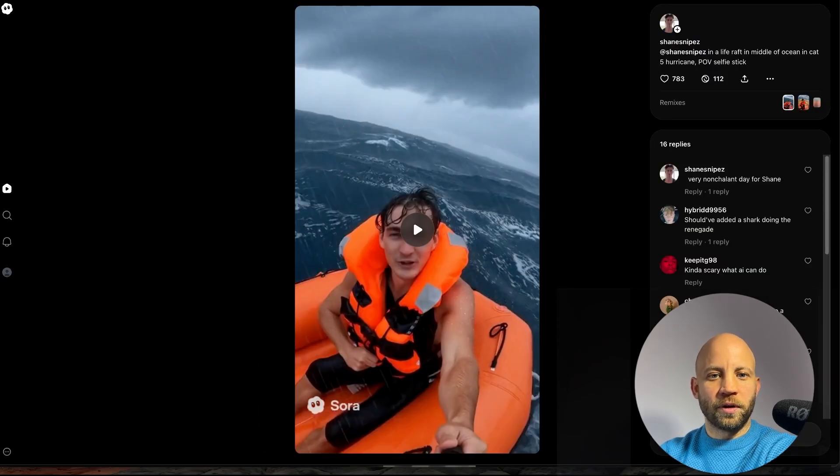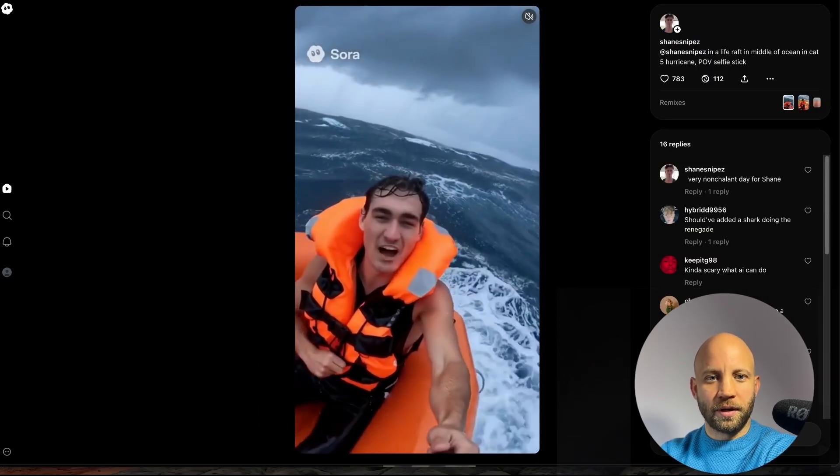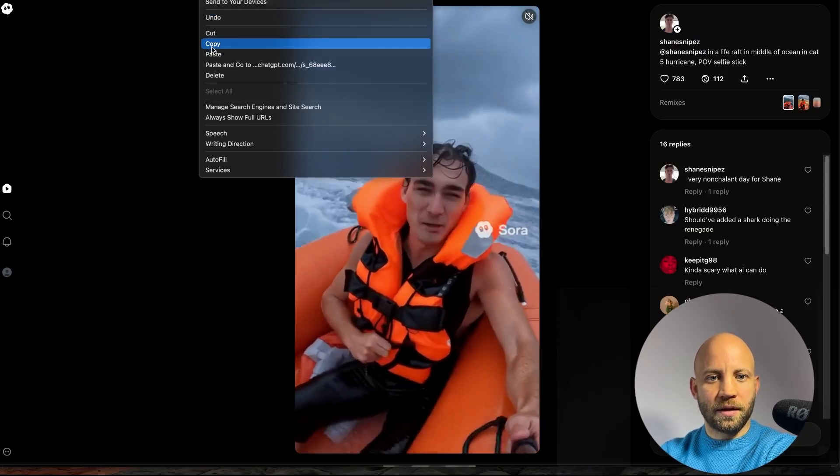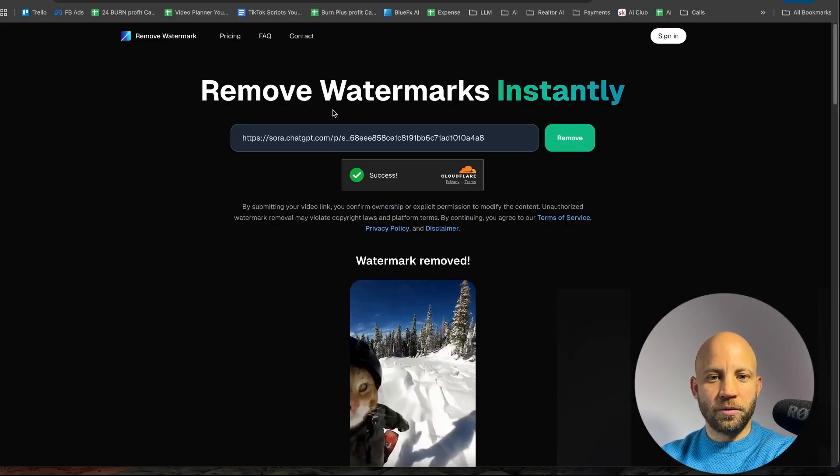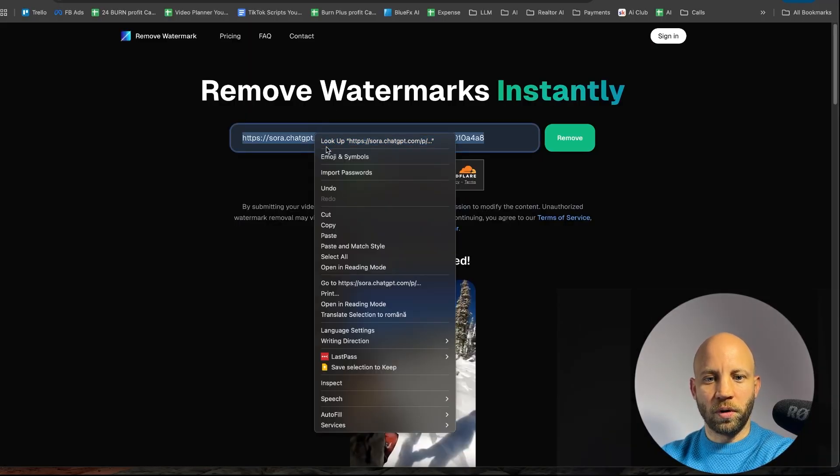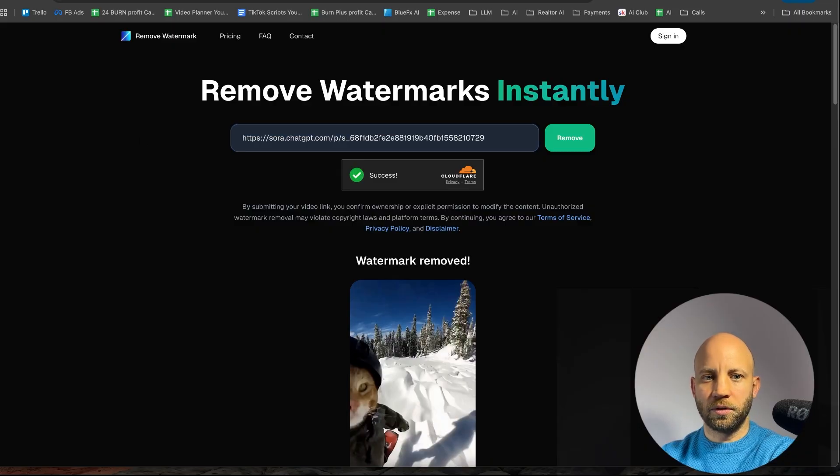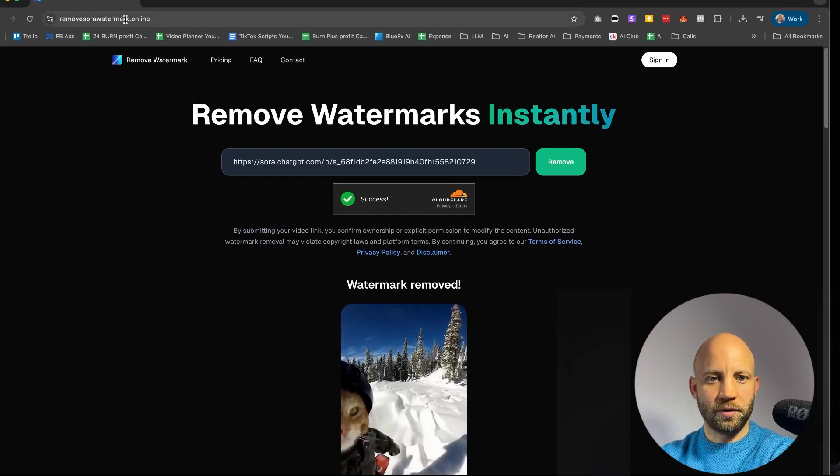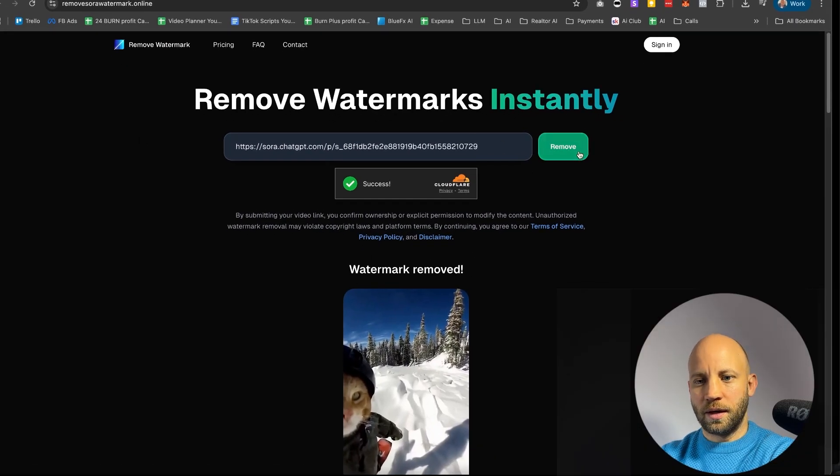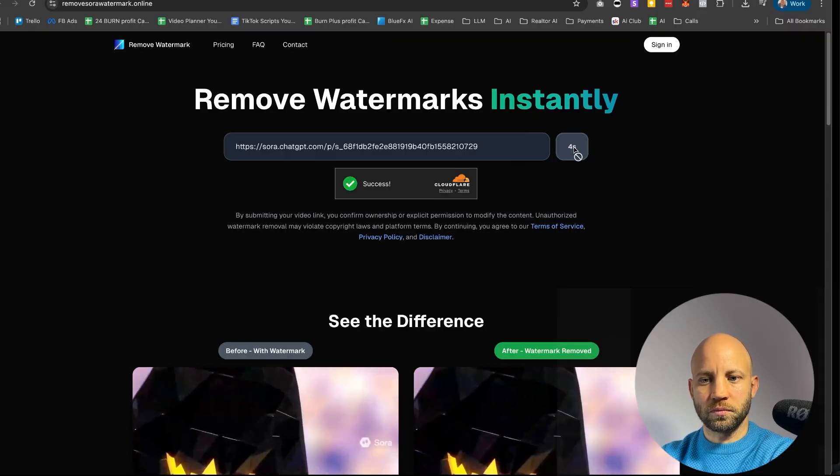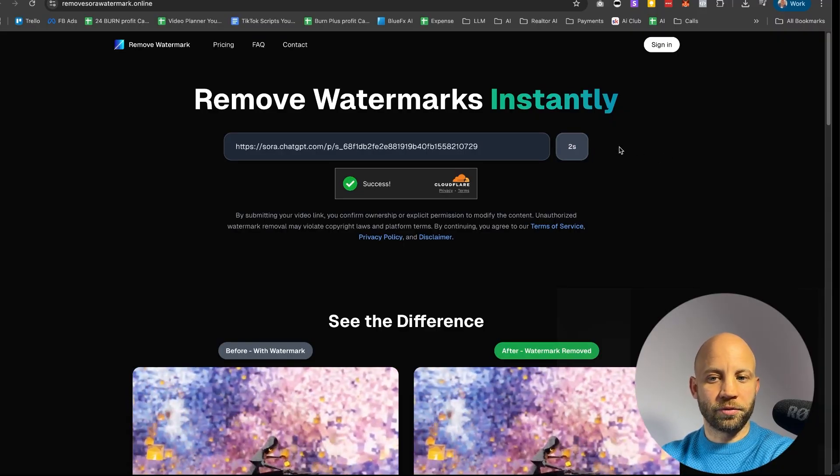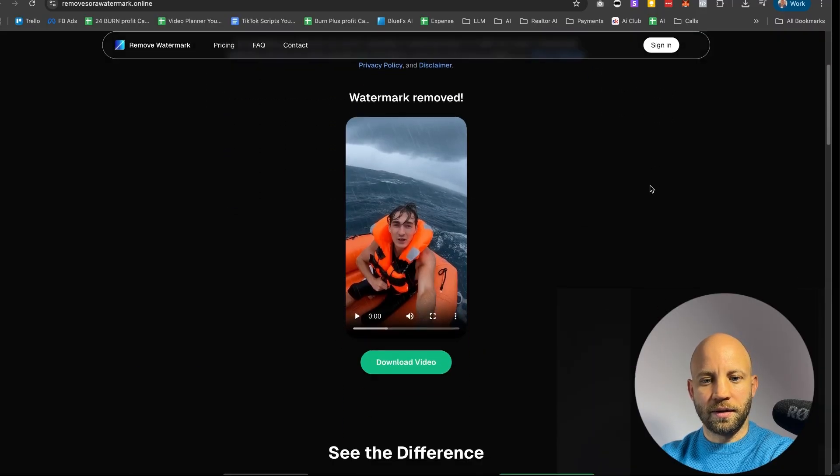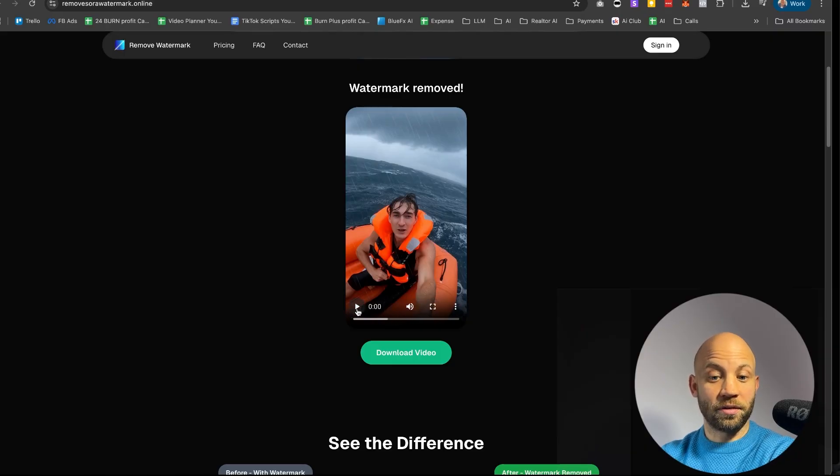So let me show you another one. I'm gonna turn off the sound and again we take the link, we copy it and we add it here to the watermark removal tool. I'm gonna give you this link, don't worry, but you can see here it is and I'm gonna click on Remove